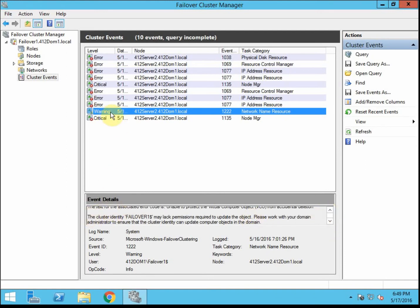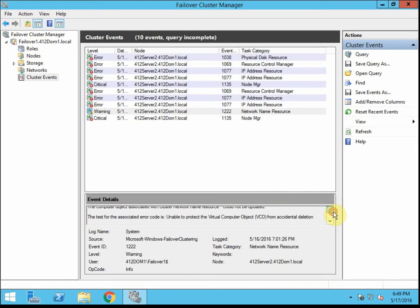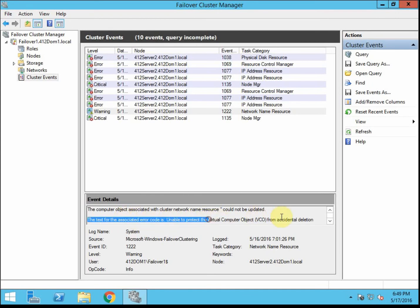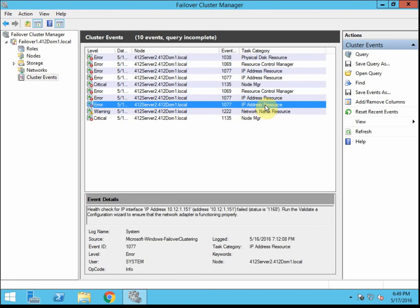In this case, my warning at least, my cluster didn't have permissions to update the object in Active Directory. More likely, they just couldn't communicate with my domain controller, because my domain controller was still booting up at the time. And I did not protect it from accidental deletion. So that's good to know.